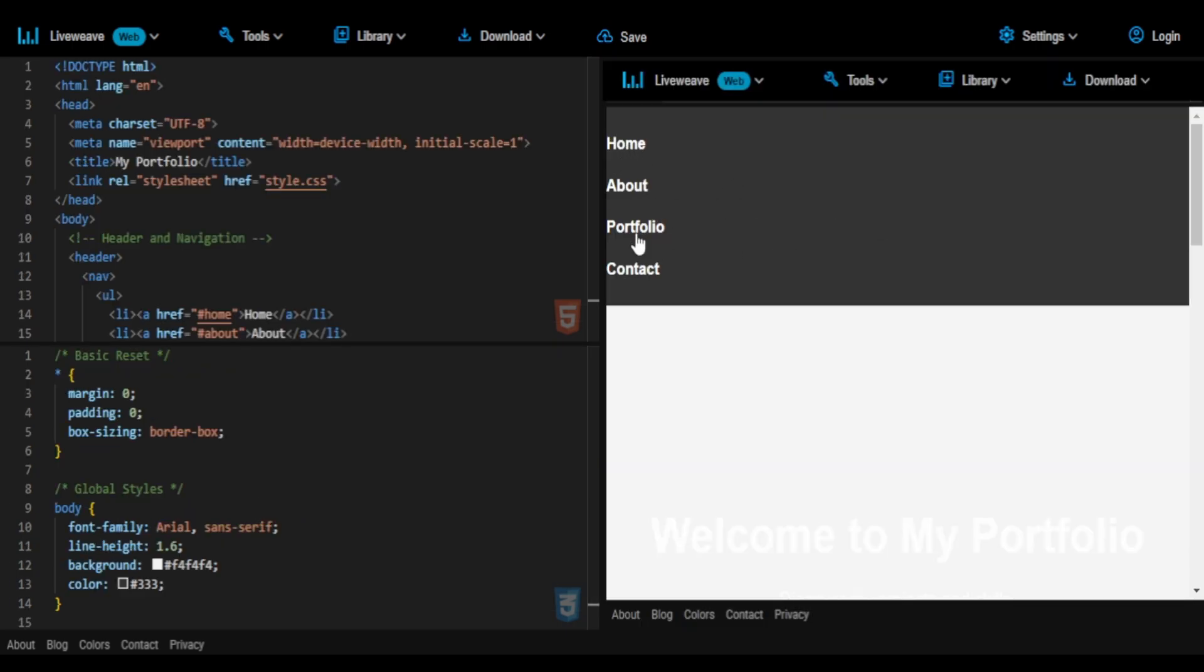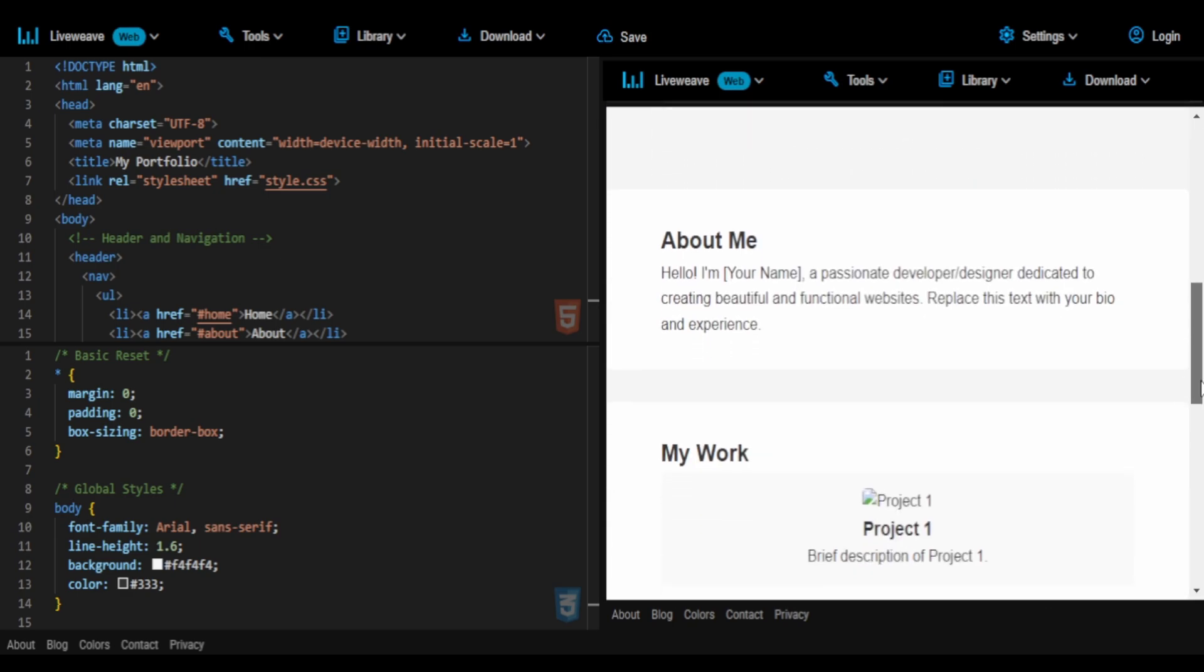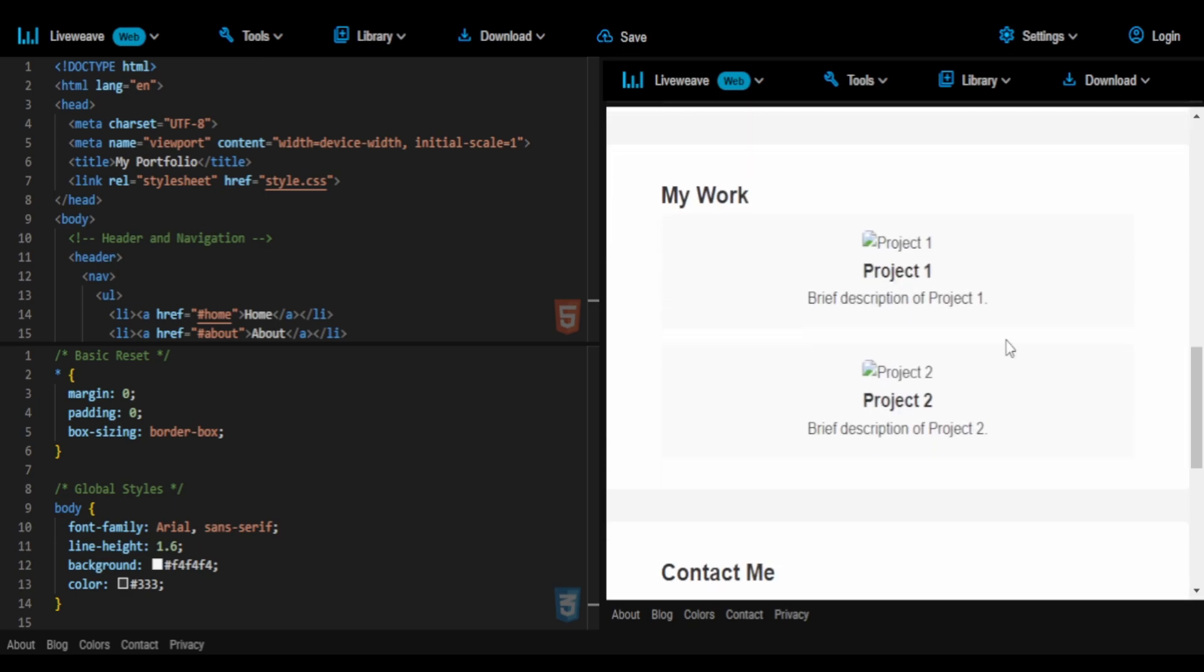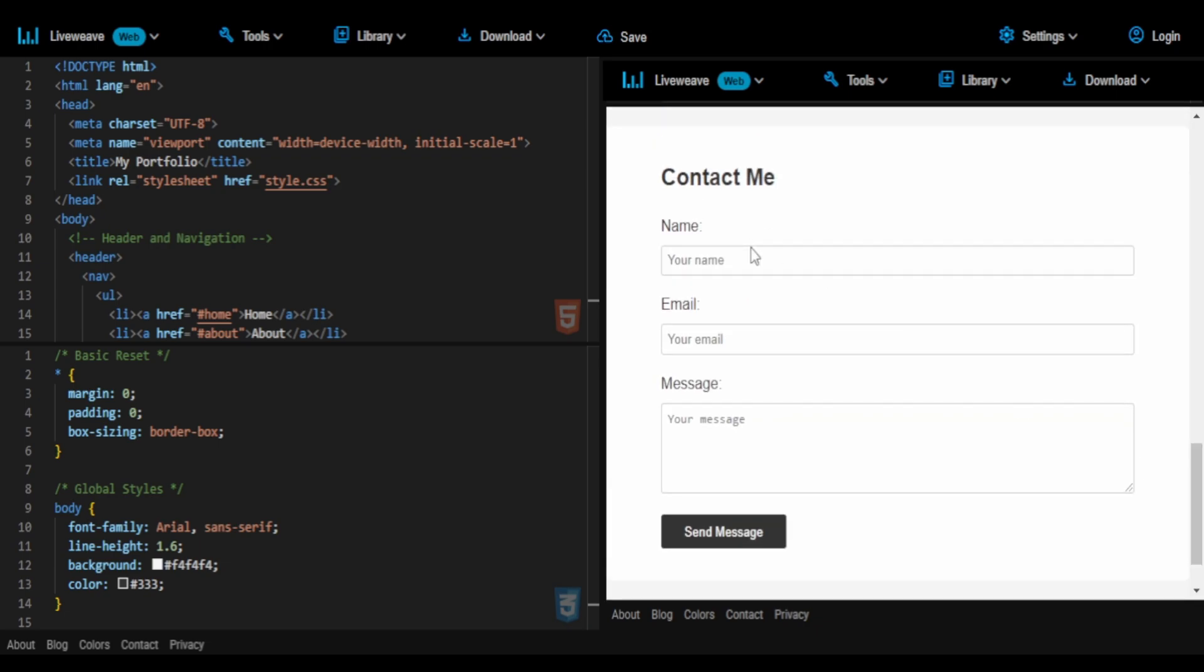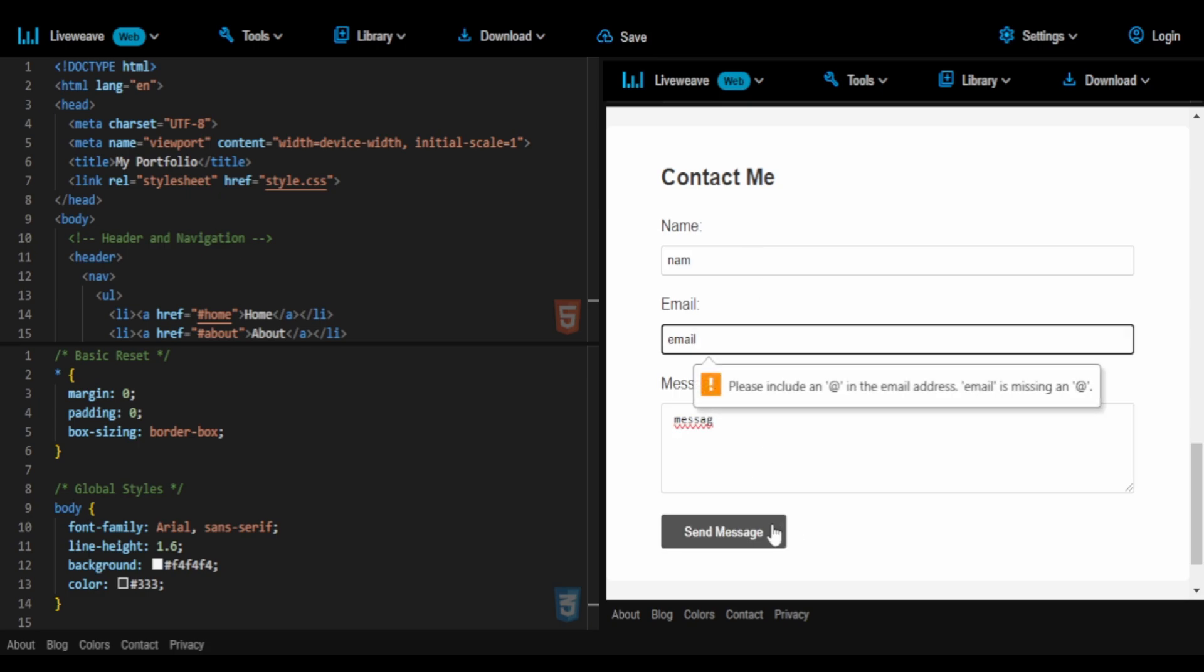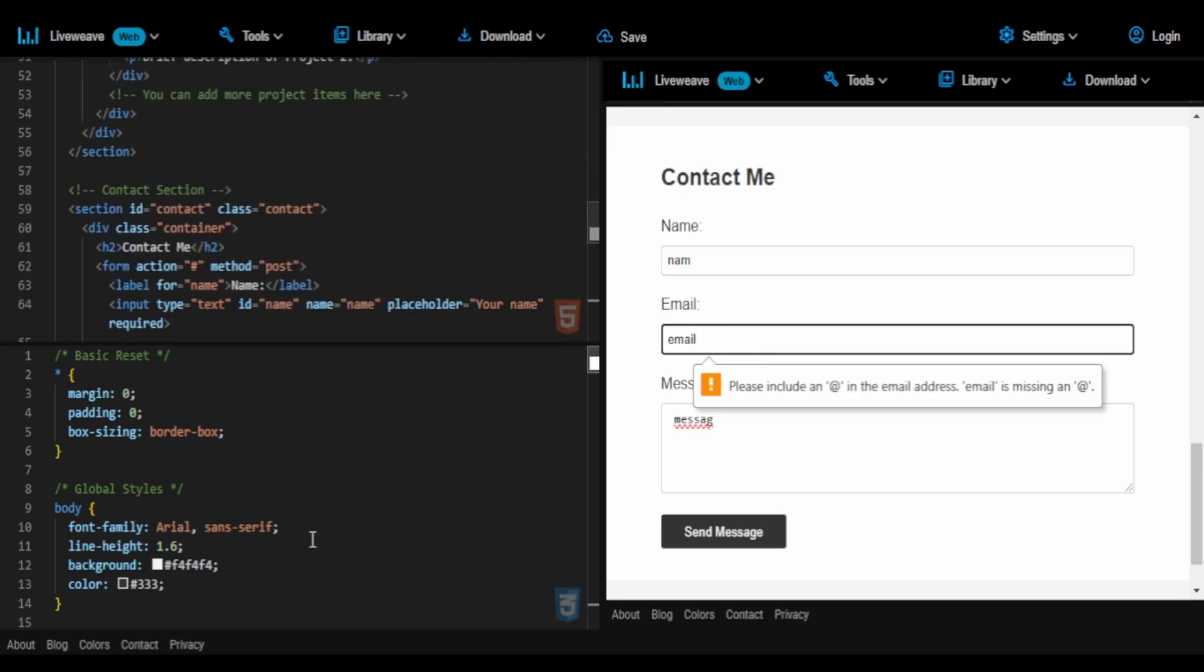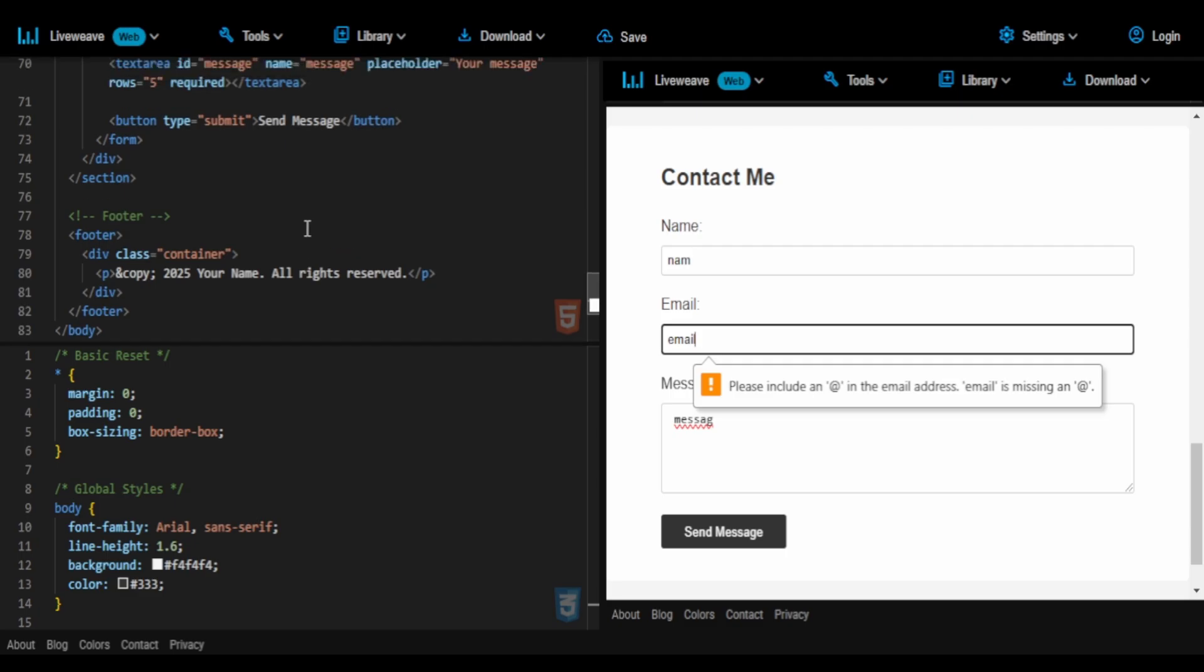Here we go, we have an about me section, my work section, and contact me section. There is a form as well, the contact me form. I'll try and put a wrong format text into email, just to check the validation of email. And it does not pass. Pretty good job by OpenAI O3 mini version.